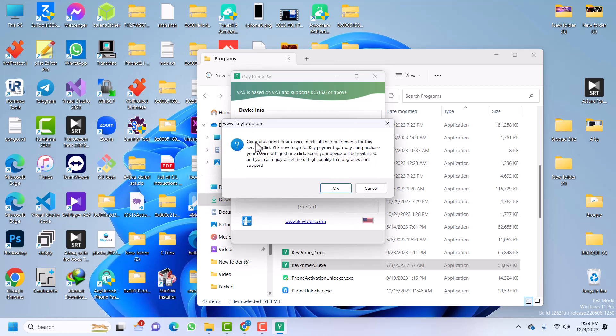Good. So once you see congratulations, this message means that your device is supported for iCloud Bypass. If you see anything aside from this, or if you see SIM Lock, you can bypass SIM Lock with iKey, but you have to use Unlock SIM or Unlock Chip to actually use Signal. And if you get any other errors, make sure that you report to me or report directly to the creators of iKey2.